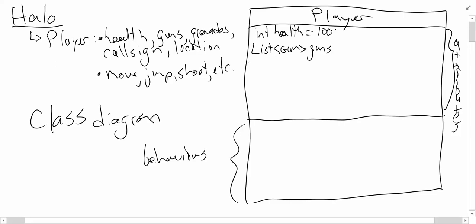You might also have grenades. How many of them do you have? Well, let's use an integer. Grenades. And of course, it's going to have a string for the call sign, since that's a name.